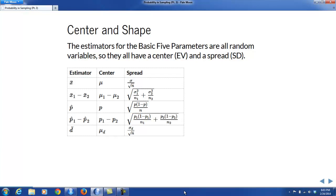The estimators for the basic five parameters are all random variables. So they all have a center — that's their expected value — and they all have a spread, that's their standard deviation. And for each of the basic five estimators, we've seen formulas for the center and for the spread.